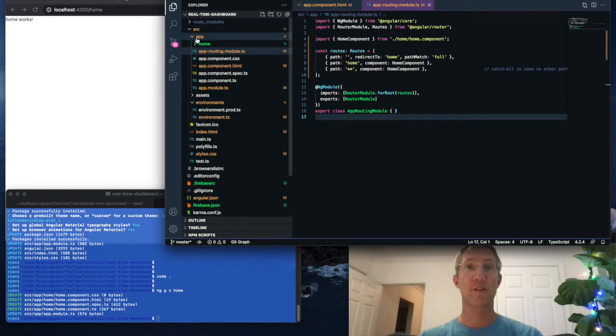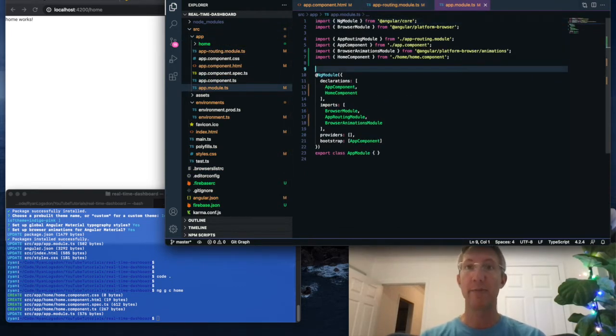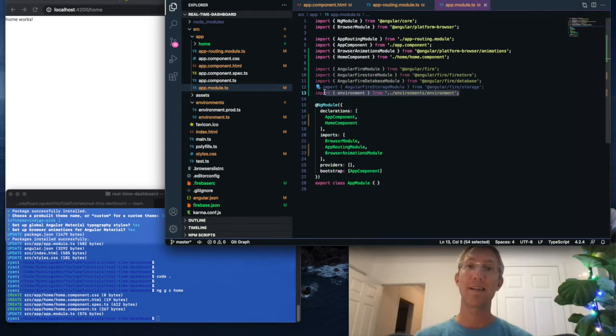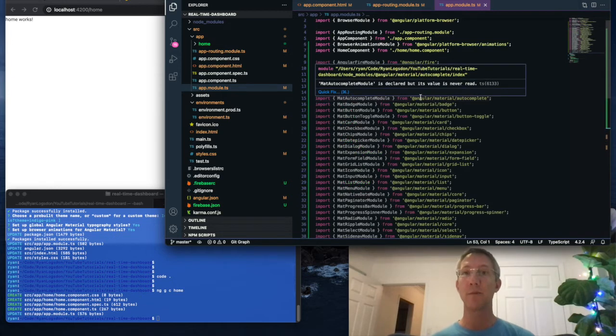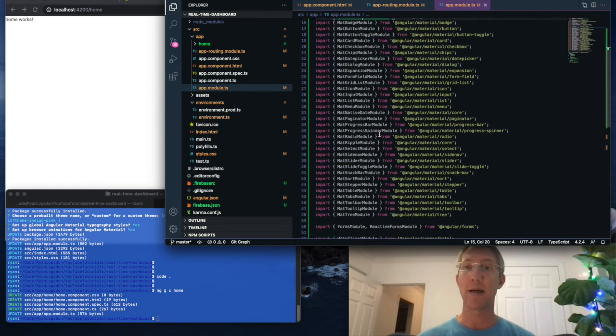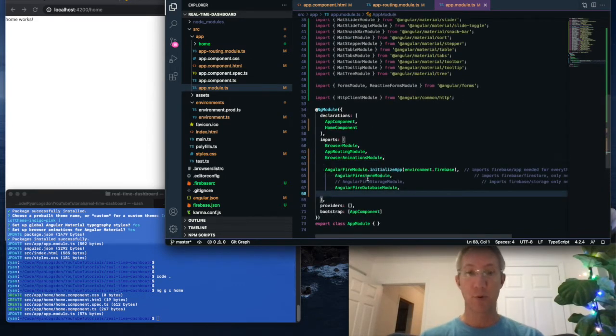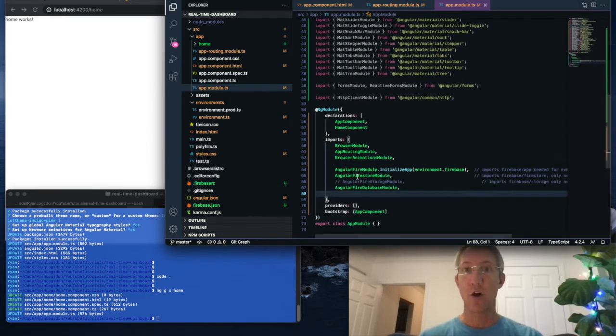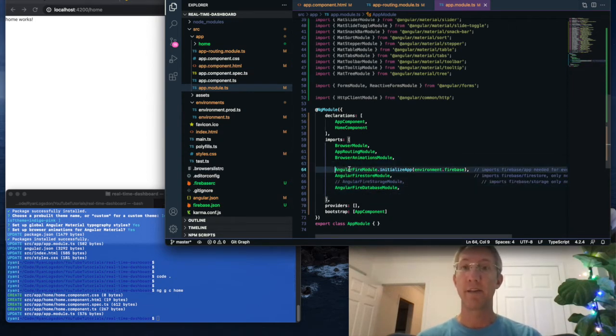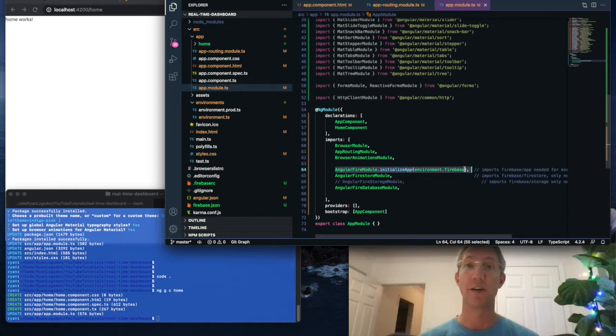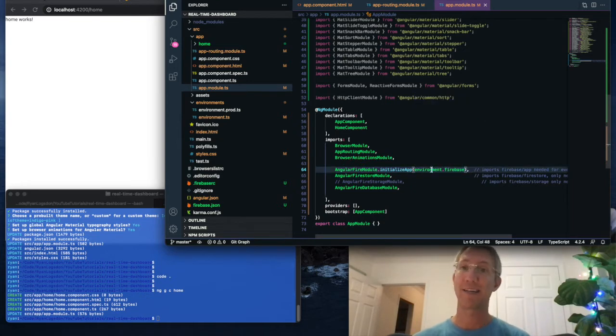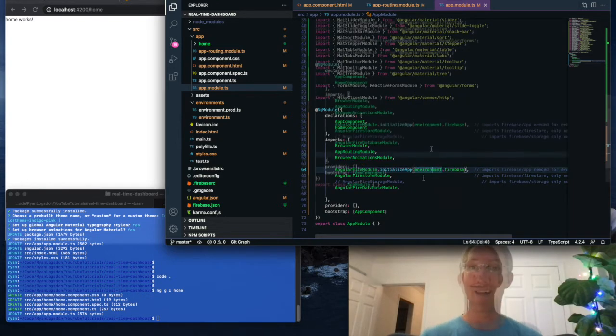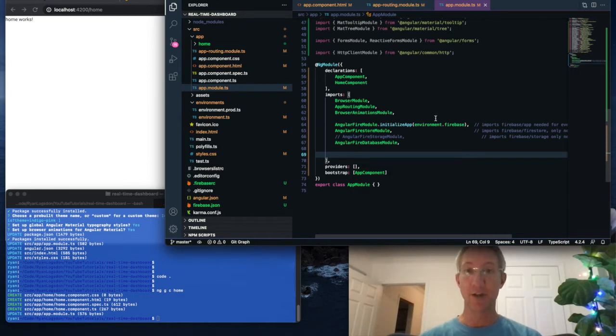Now we're going to go to source app, app module.ts, and we're going to add in the libraries for Firebase, as well as a direct link to the environment file that we just edited. Because I like to put material into my projects, I'm adding in all of the material libraries that I'd like. When that's added, I go to imports, import all of the Angular Fire libraries. And this one line here is what gets us to have the Firebase and Angular apps talk with each other. So we're initializing Angular Fire using the Firebase object in the environment file. And we'll finish working on this file by putting all of those material imports into this array.